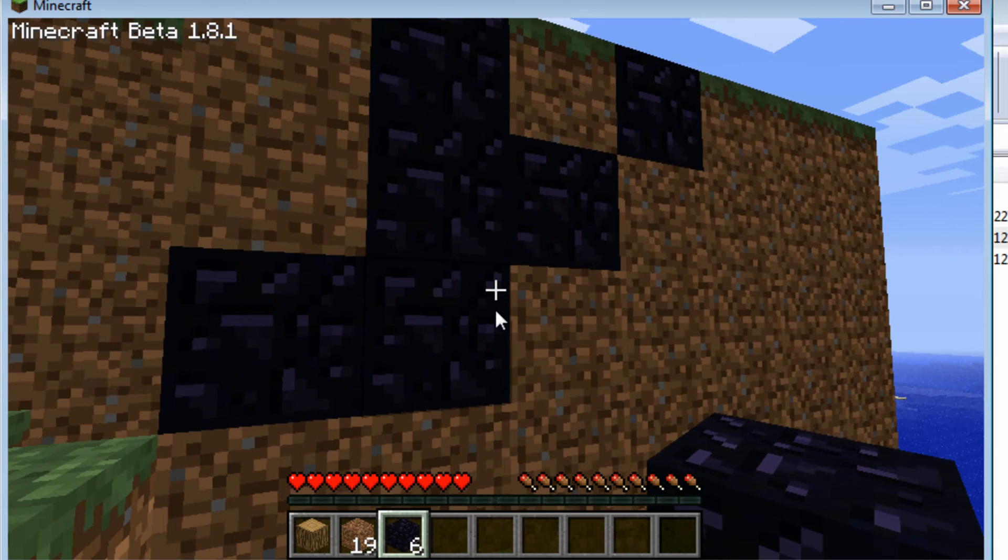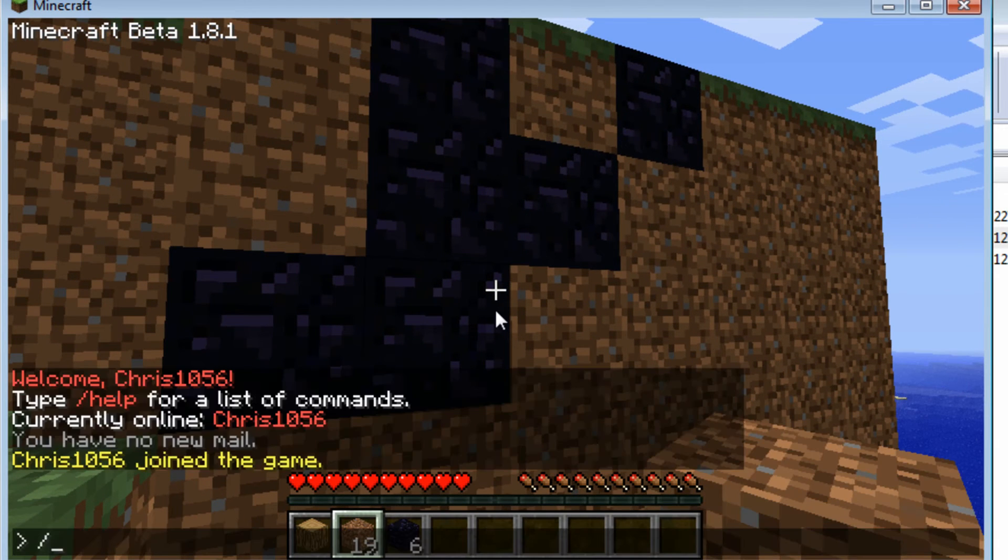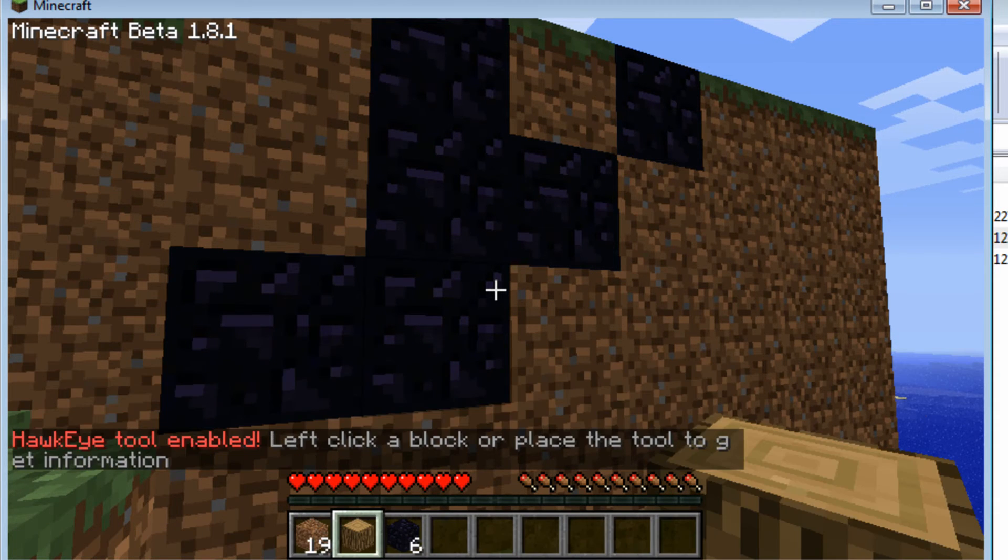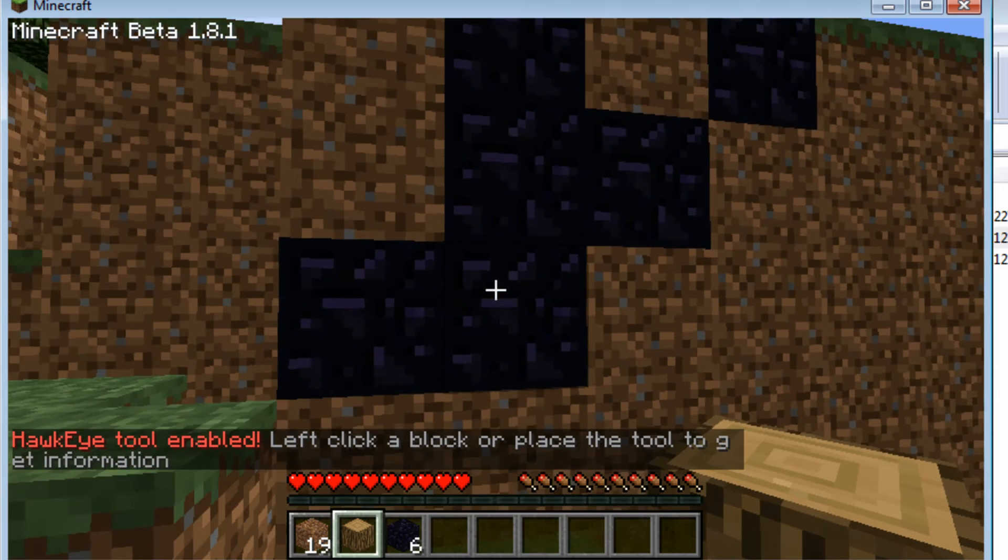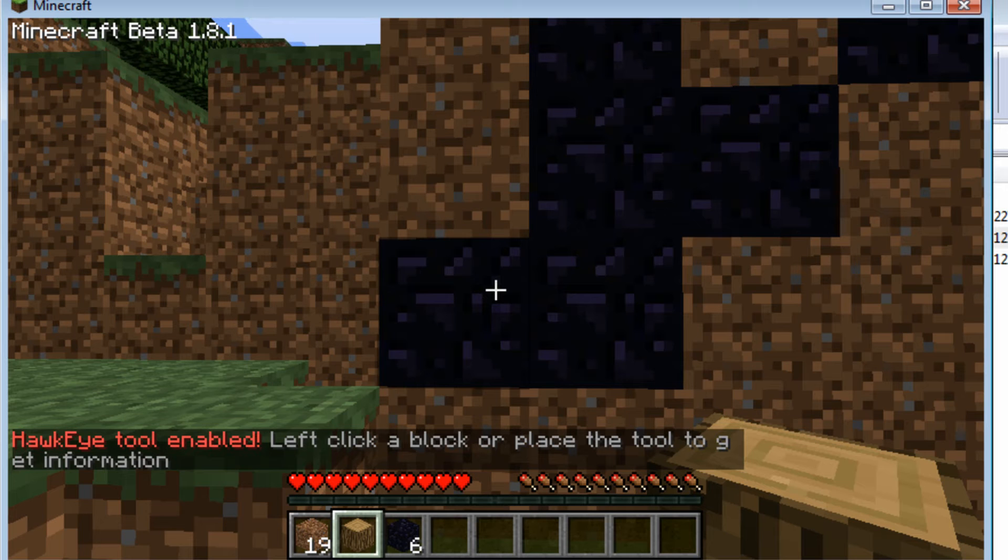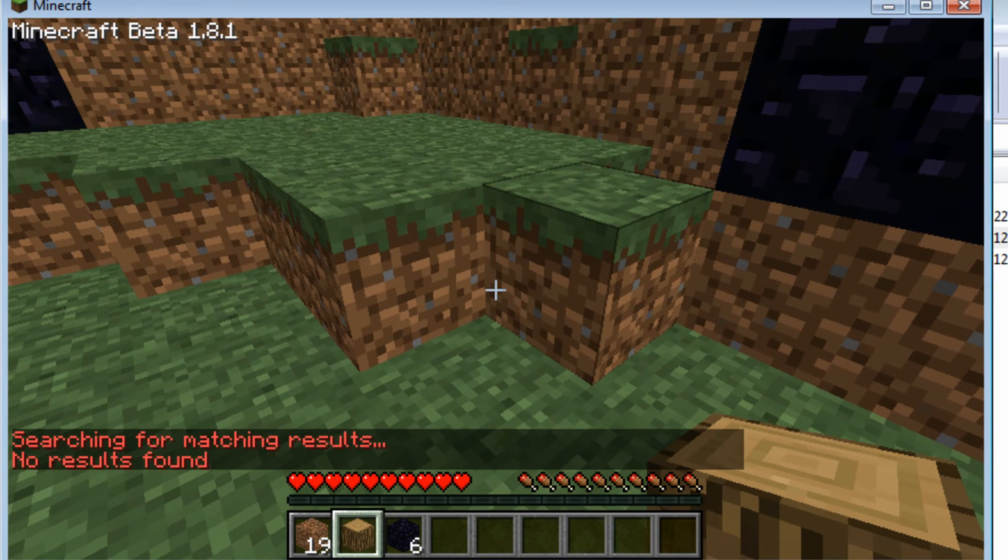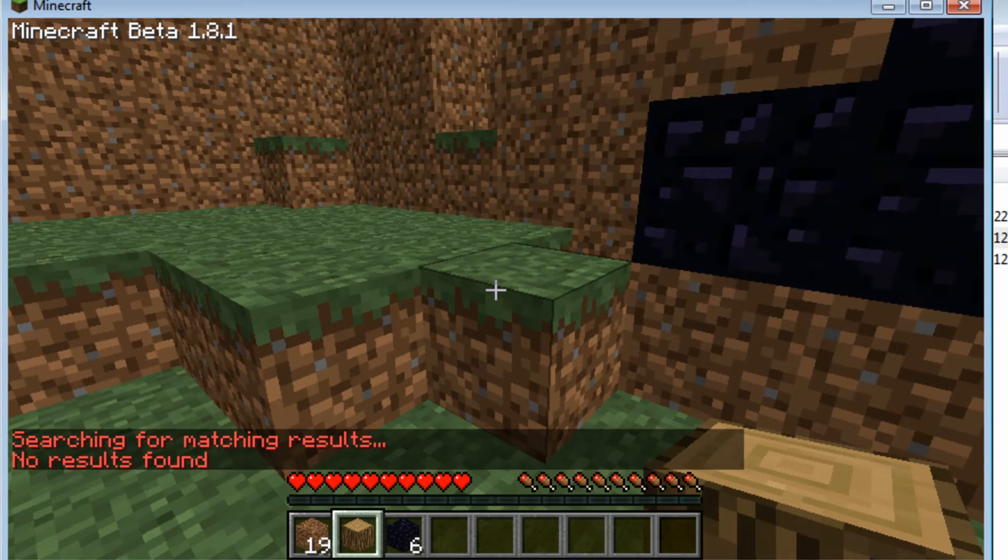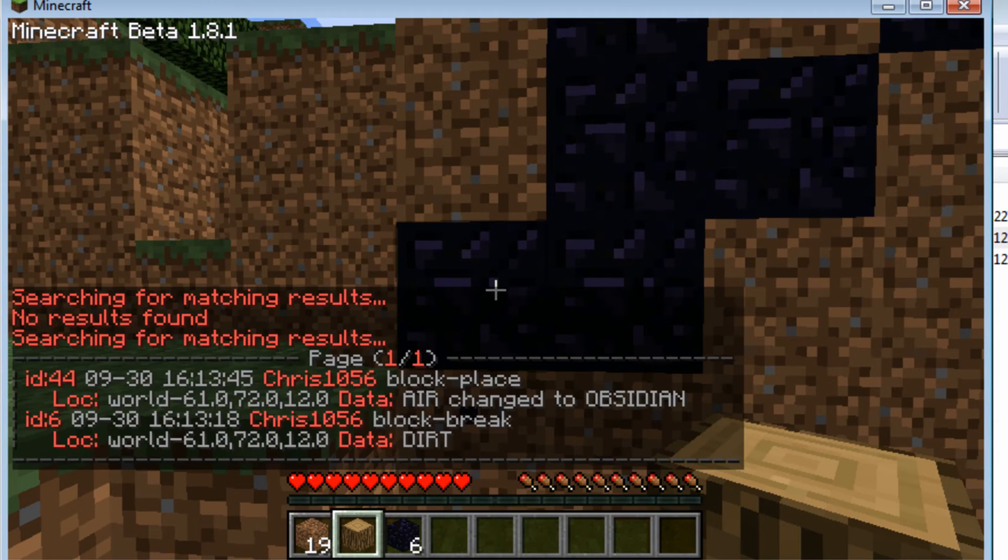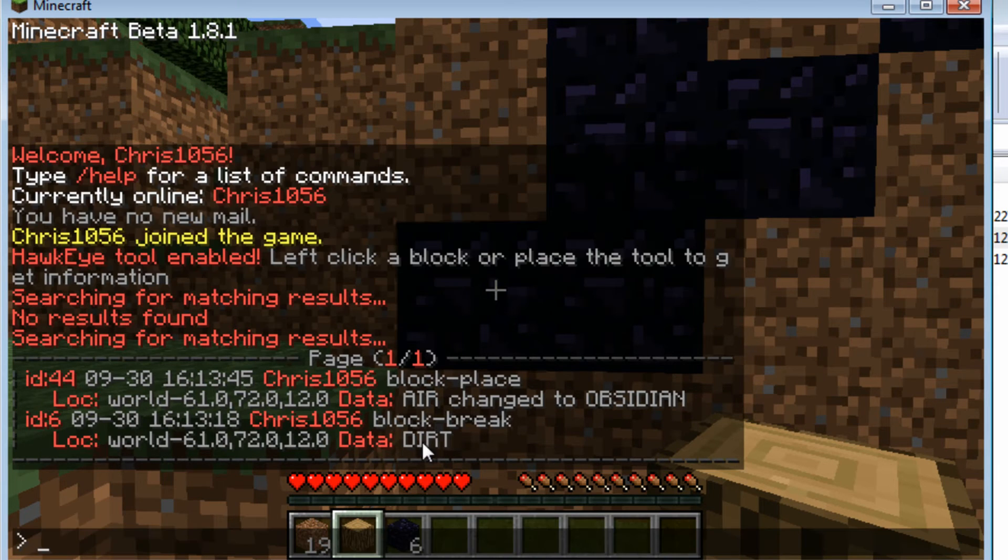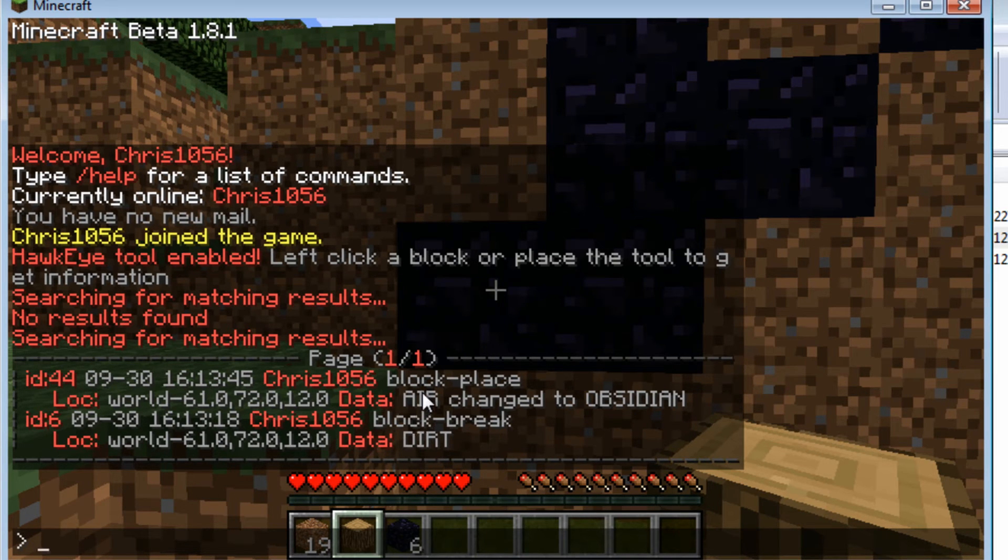So what we're going to do is type slash hawk tool. And that will give us a log block. And we can left click to check a block spot. And we can right click to check like the little spot. So you see how it appeared there. So it's checking that spot for any data. If I left click it's just going to check the spot that I click. So we can see here that player Chris1056 which is me broke dirt. And then changed air to obsidian. And that's exactly what happened.